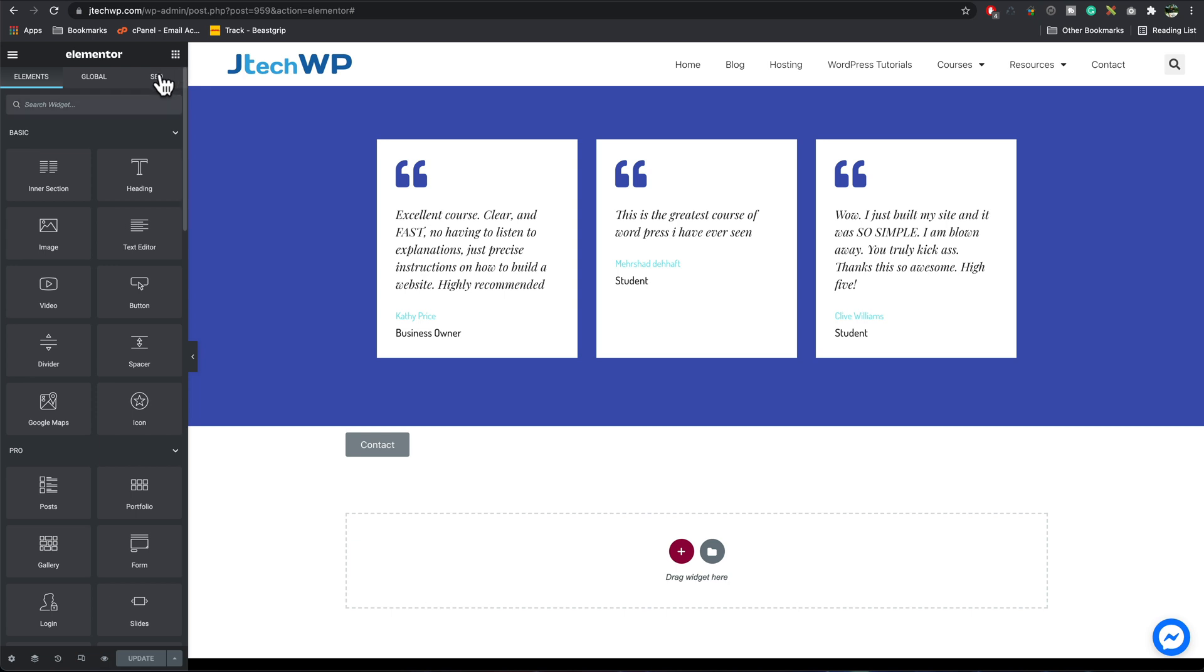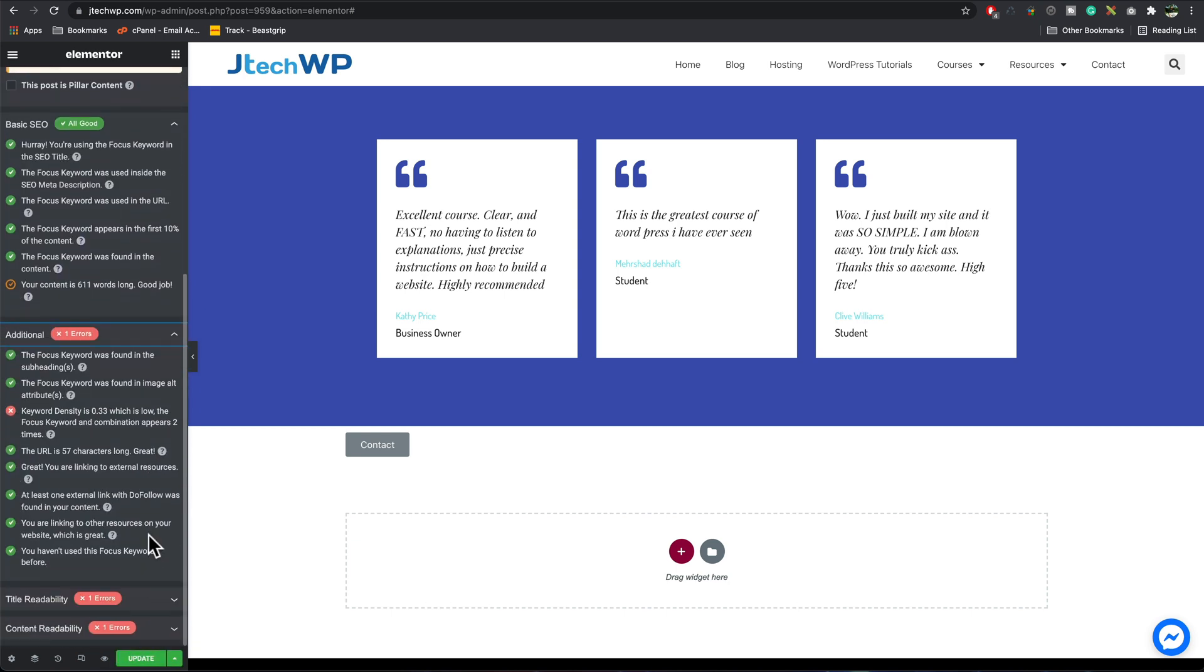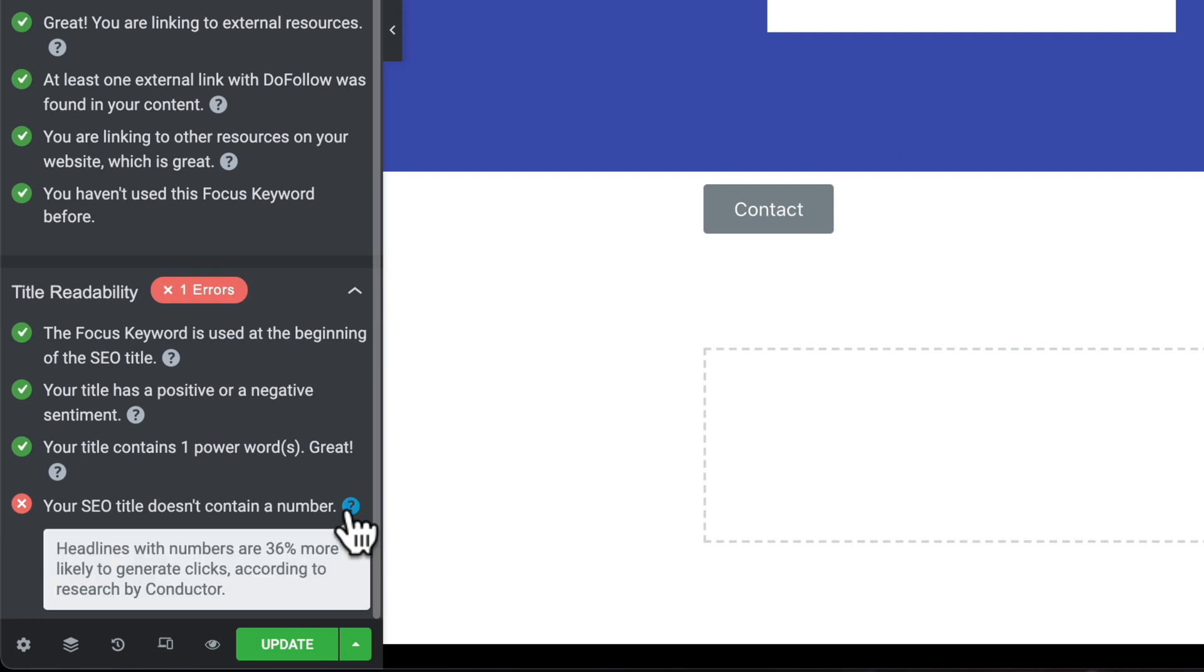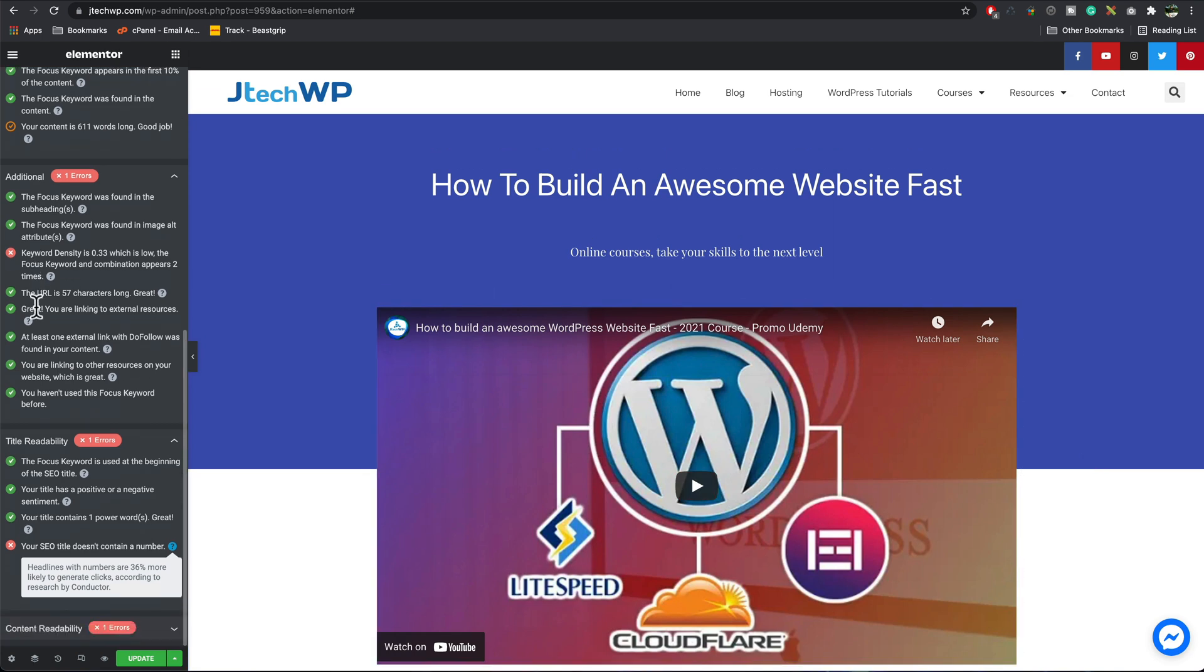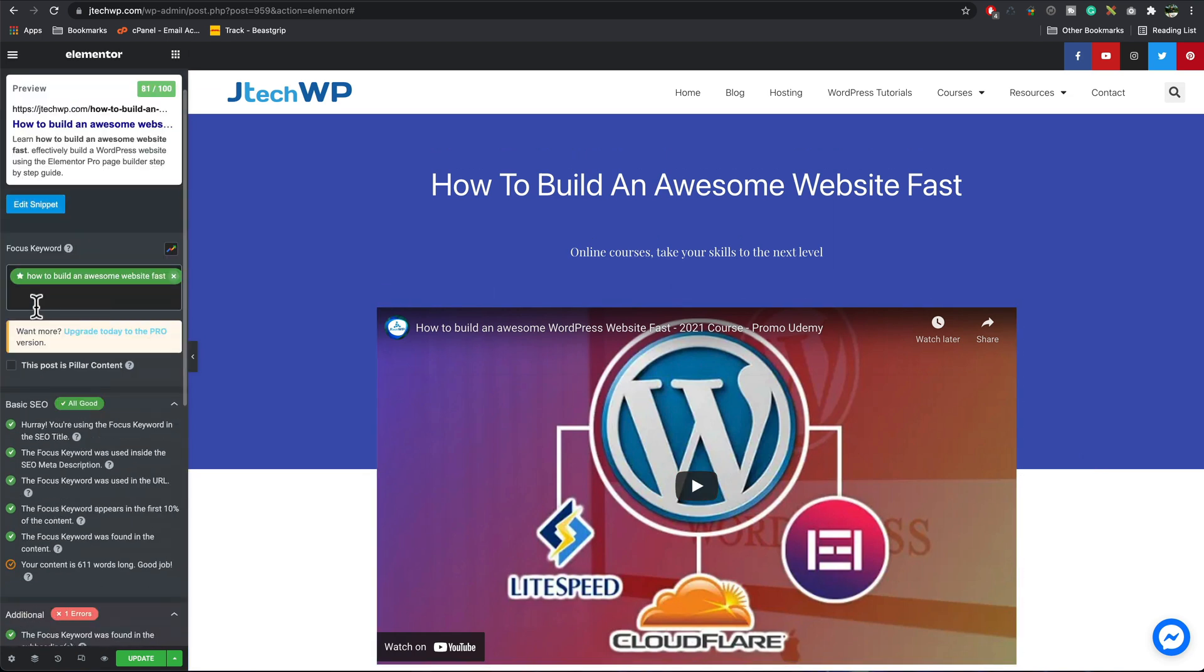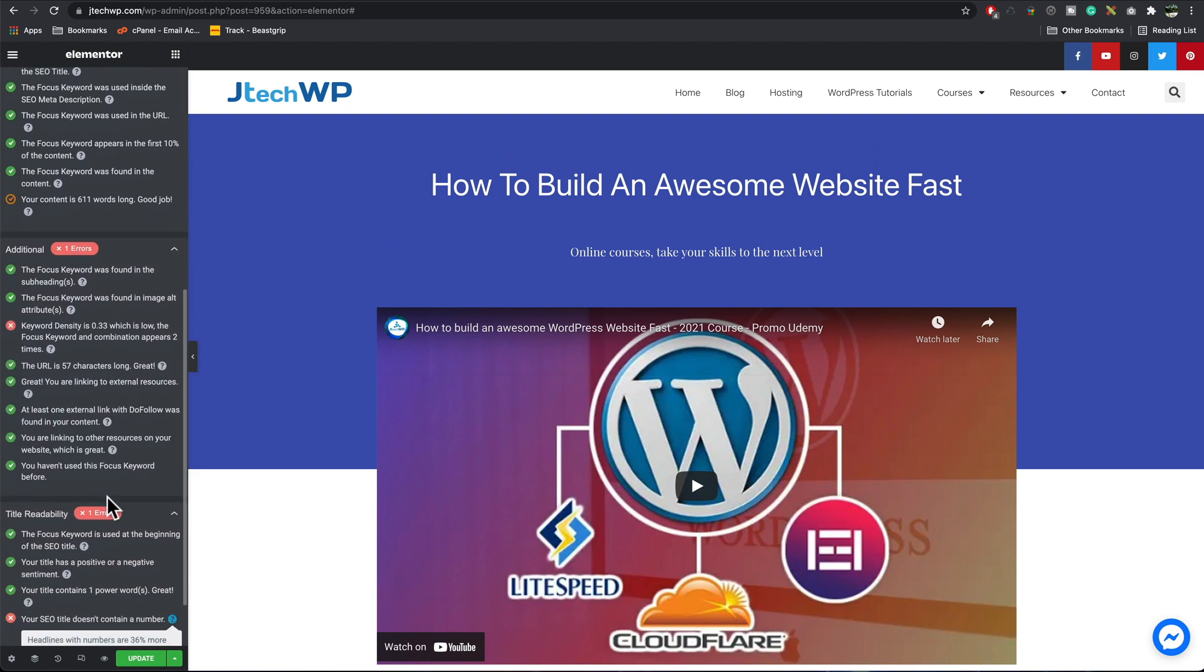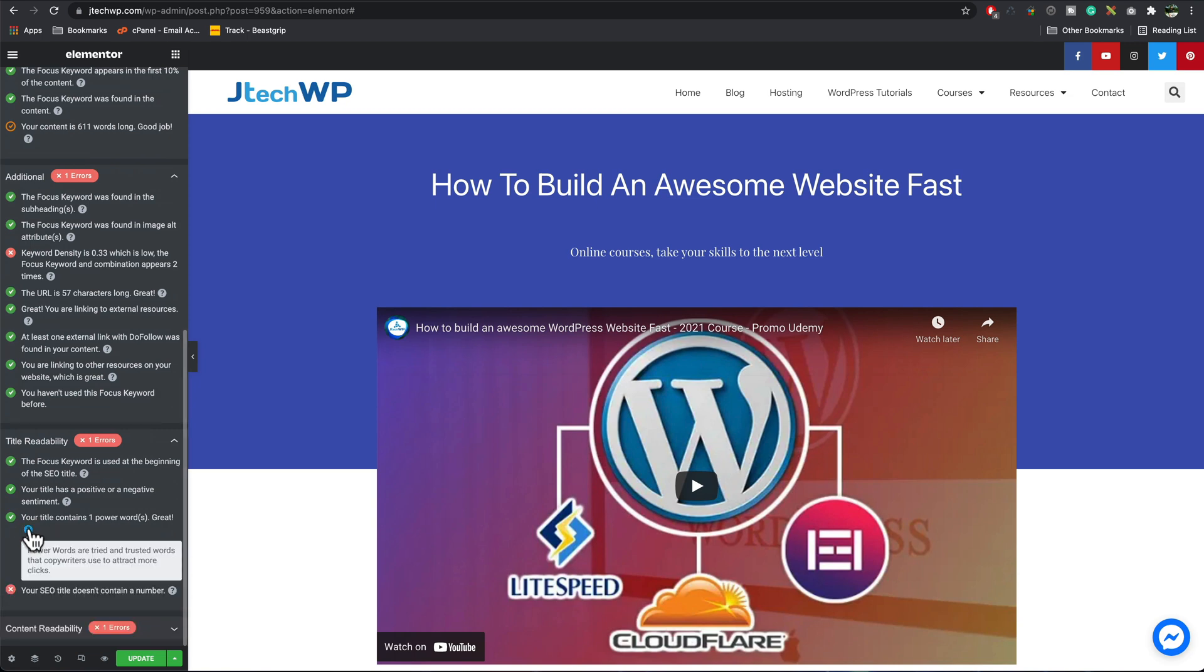Go back, check our SEO. We should see that we've got another one that's green. You are linking to other resources on your website, which is great. You haven't used this focus keyword before, so it's all starting to look a lot better now. Your SEO title doesn't contain a number. Okay, so if you're not sure about something, you can click on it. There we go, it says headlines with numbers are 36 percent more likely to generate clicks according to research by Conductor. I can maybe put learn how to build an awesome website fast in two hours as a title. That might be a possibility because the course is two hours long. Just follow this guide on the left-hand side, and you should drastically improve your SEO. Because we started off with 16, we're now up to 81. I think by adding a bit more content, we can get it quite a bit higher, and upping our keyword density would help a little bit too. Just follow the guide on here. If you're not sure about something, click on the question mark and it should explain it.